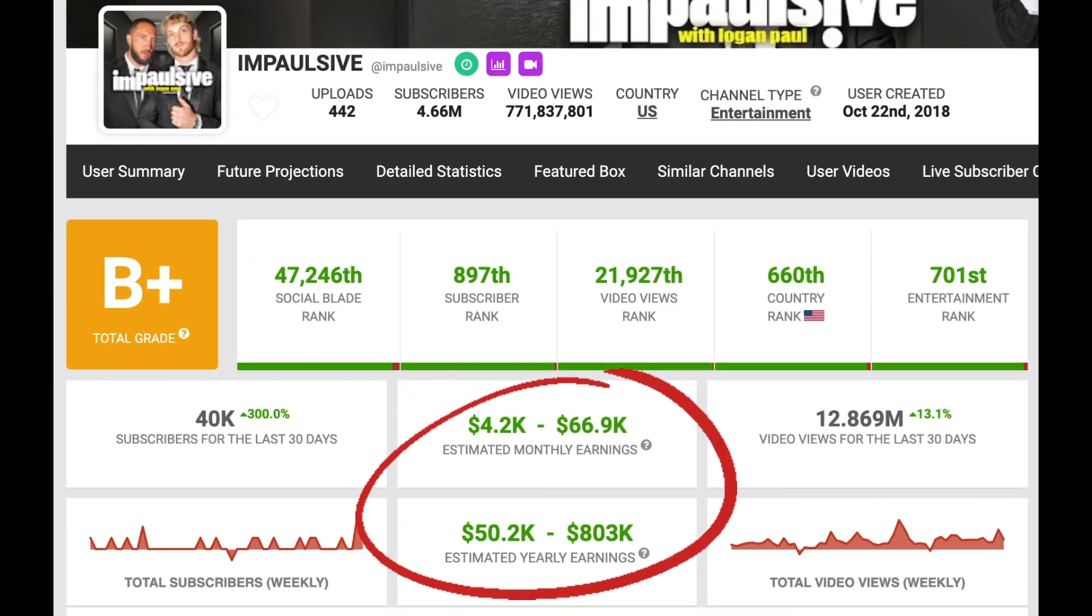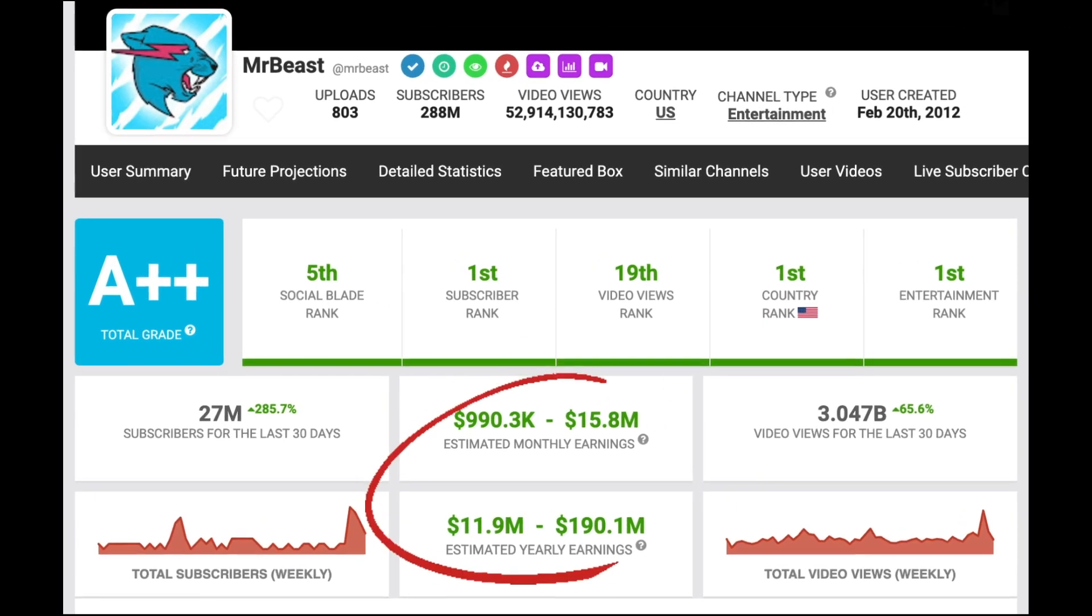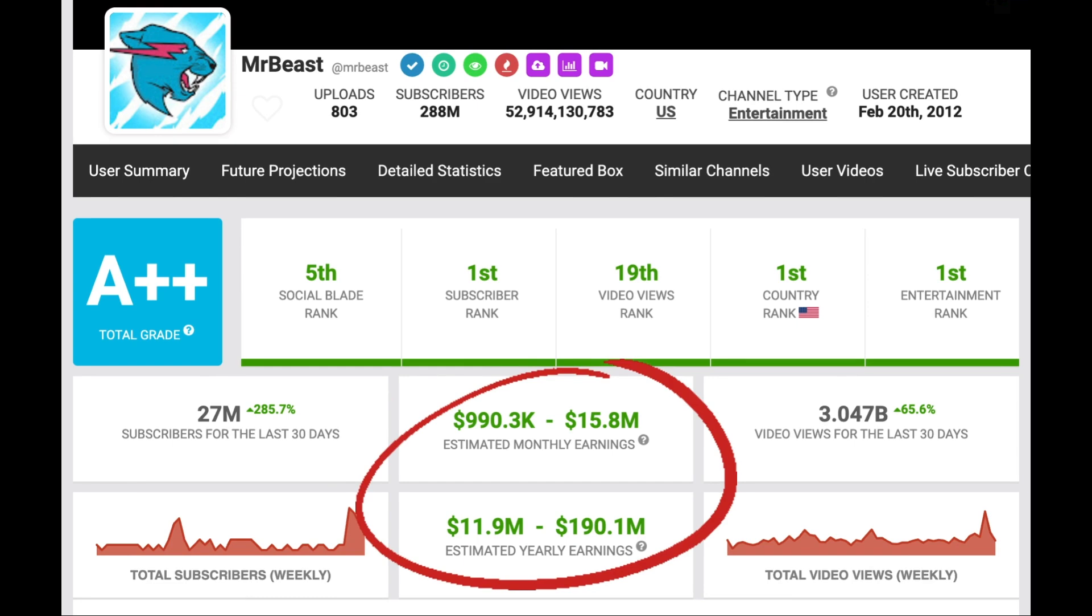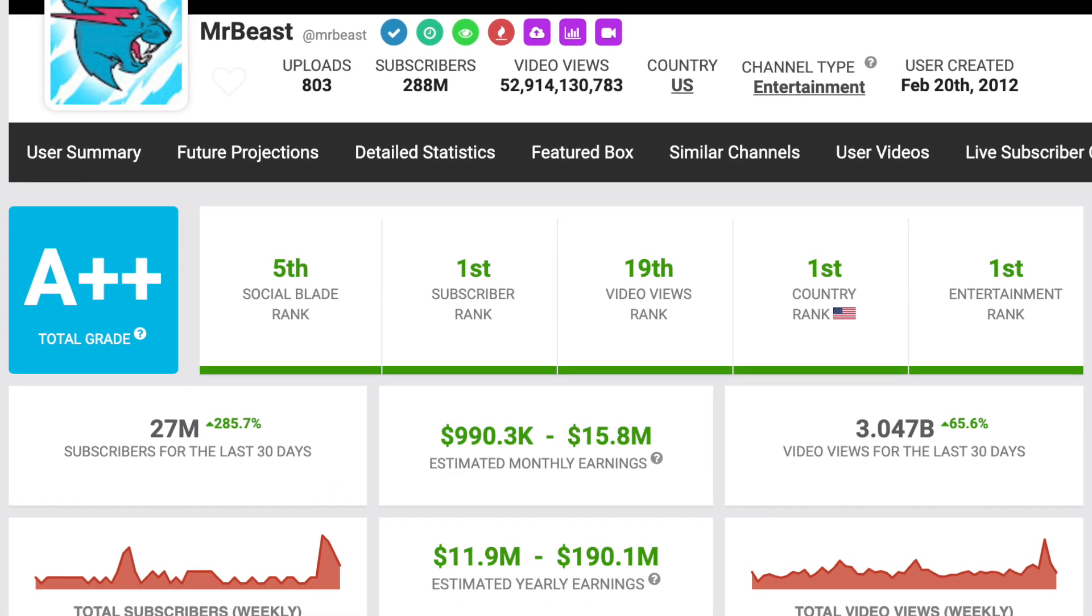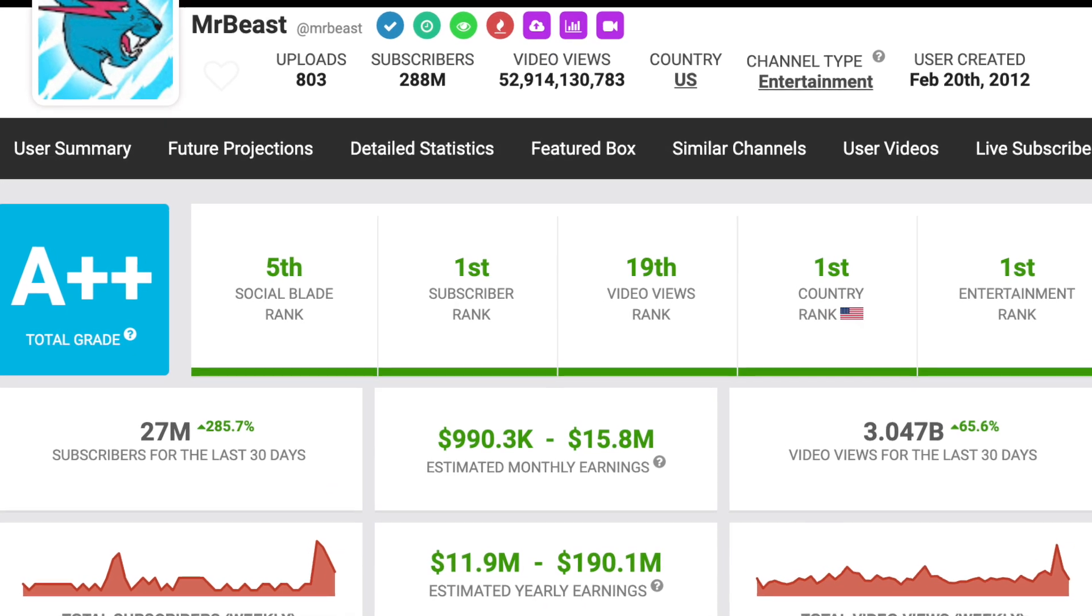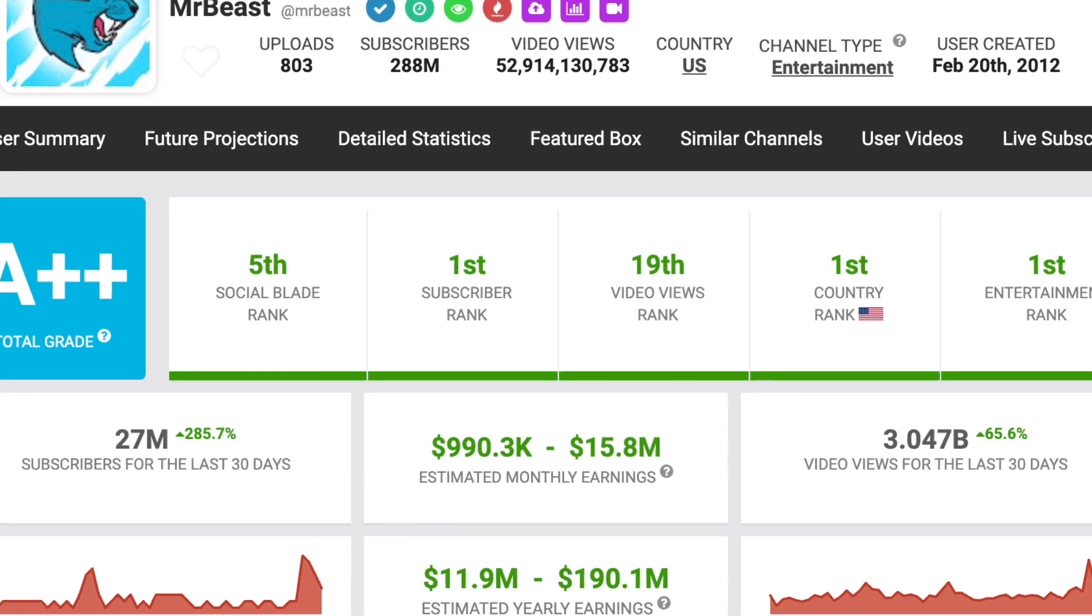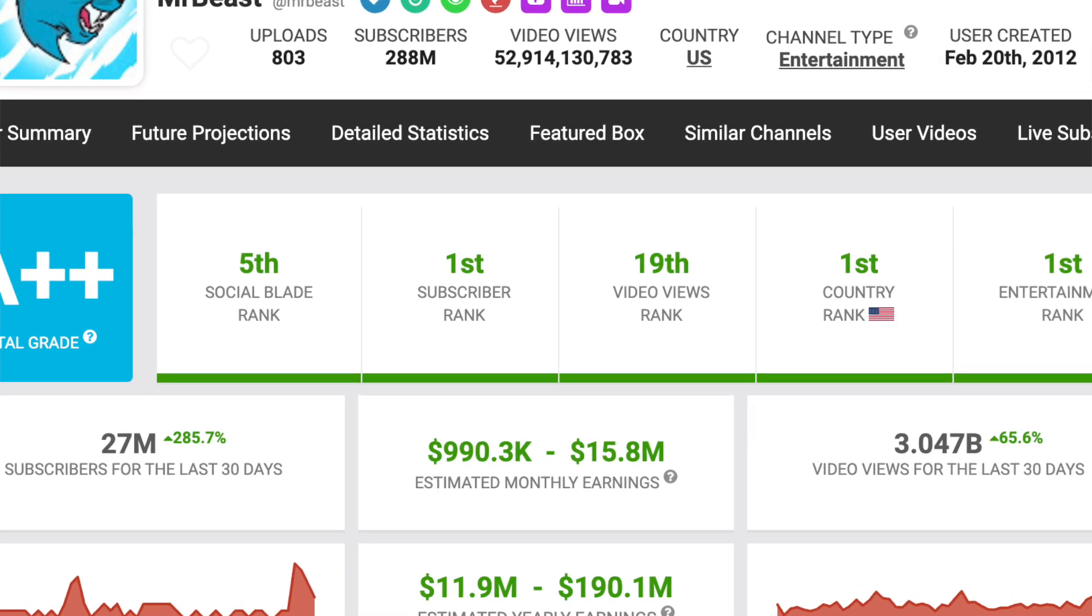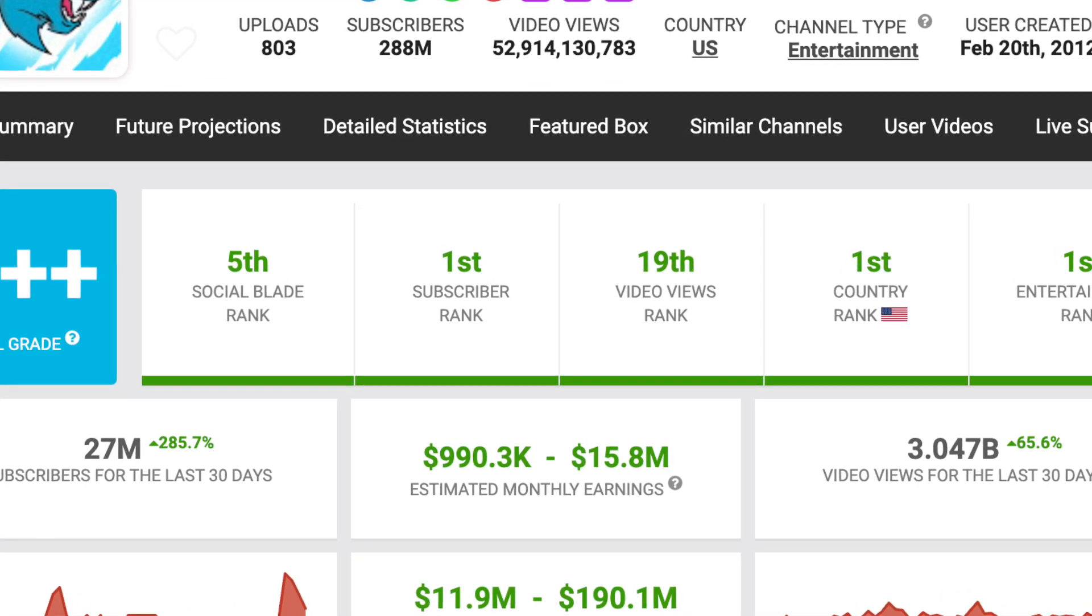Want to know how much YouTubers like Logan Paul, Joe Rogan and MrBeast are getting paid? Hi, this is Matt from Save Your Business and in today's video I'll show you a way to find out how much YouTube is paying its creators using this free tool.